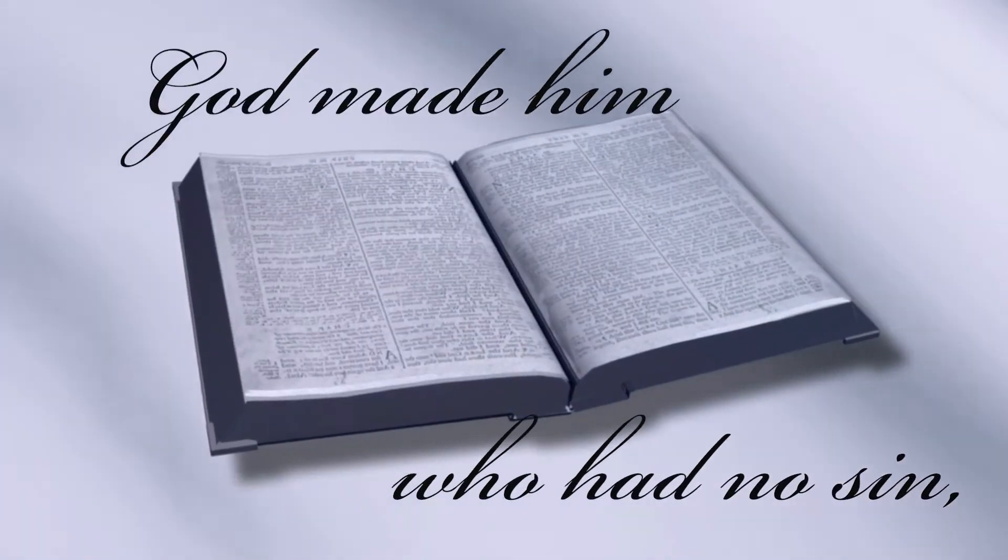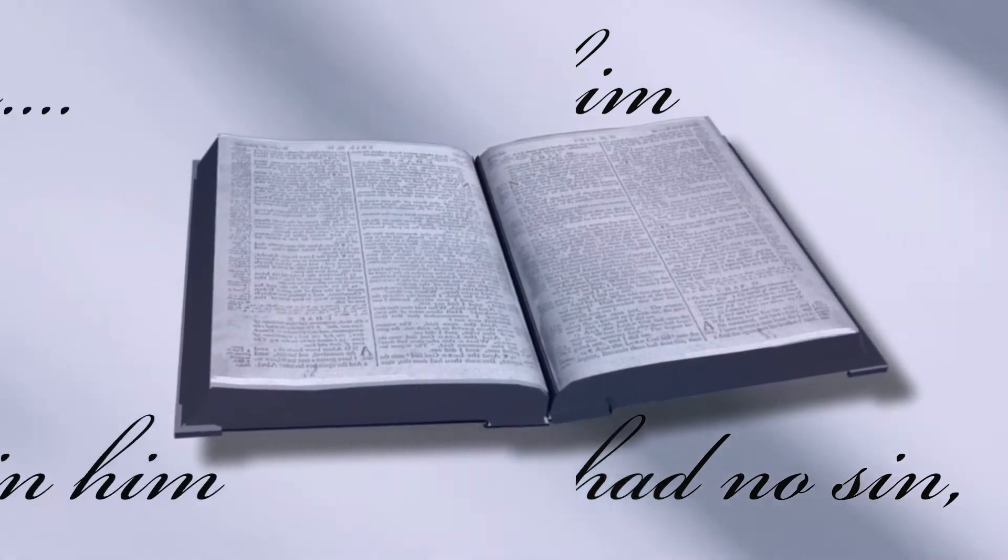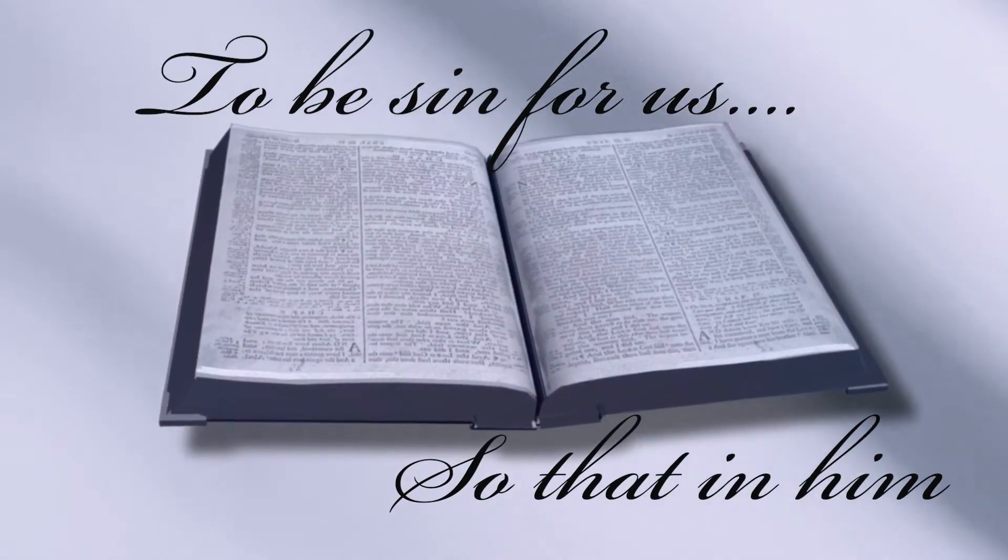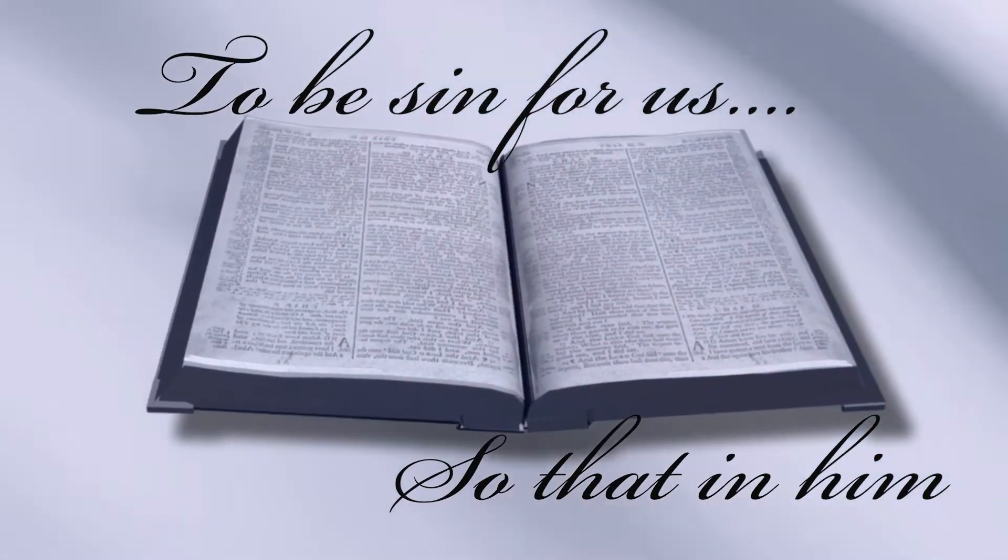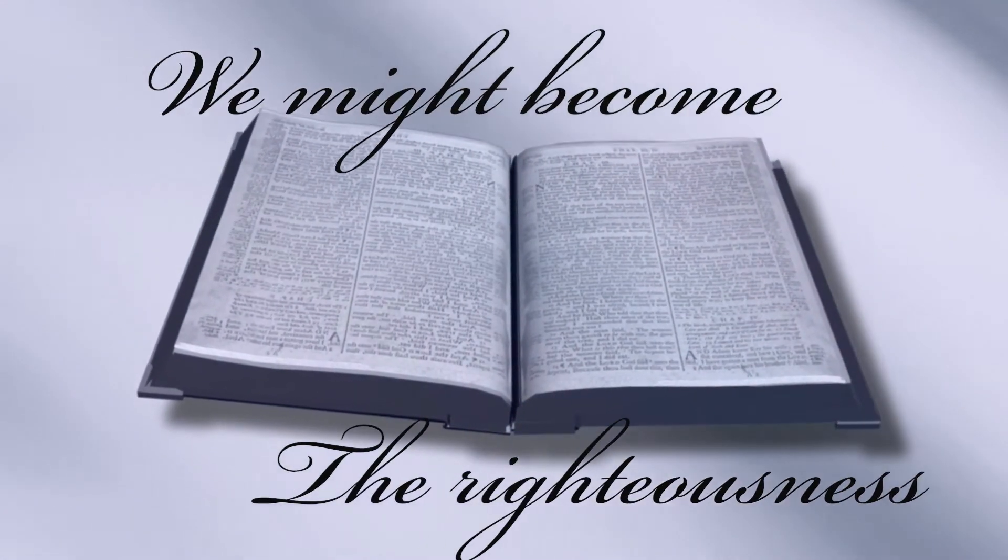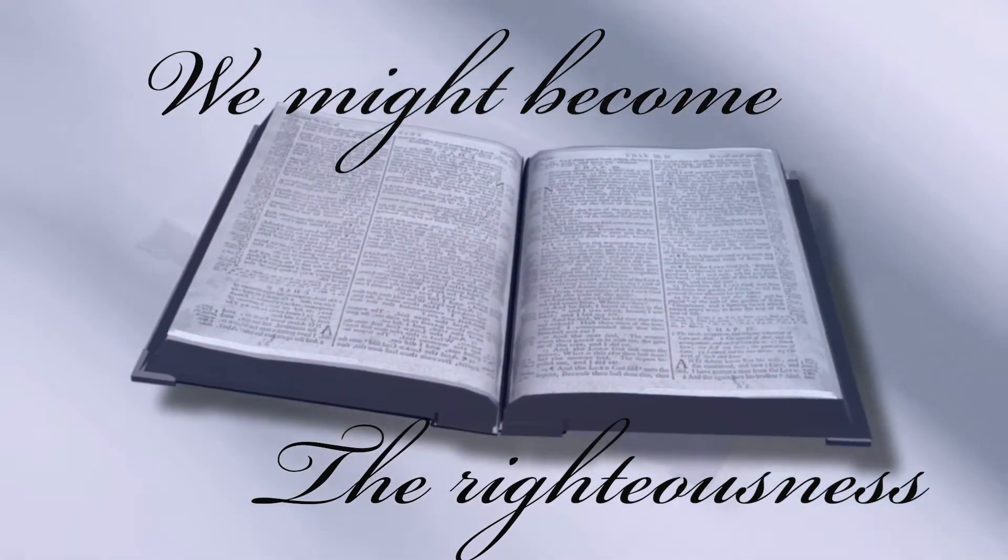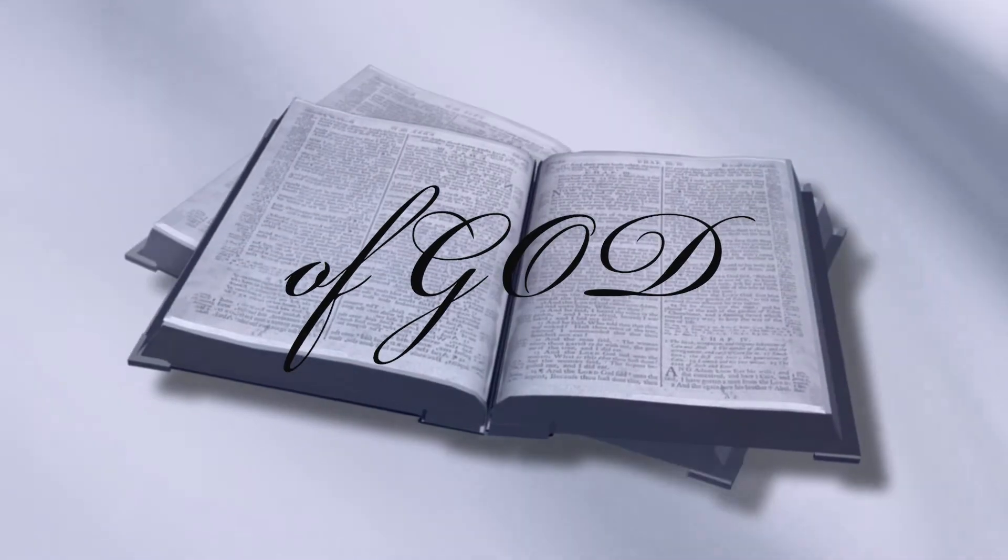The Bible says, God made him who had no sin to be sin for us, so that in him we might become the righteousness of God.